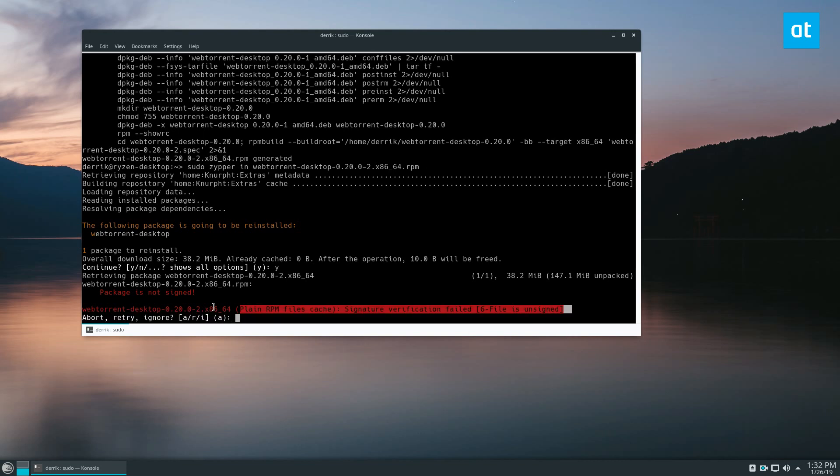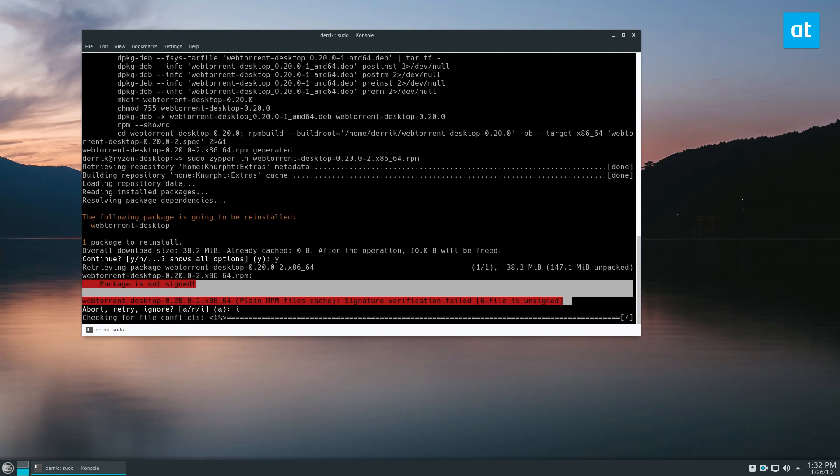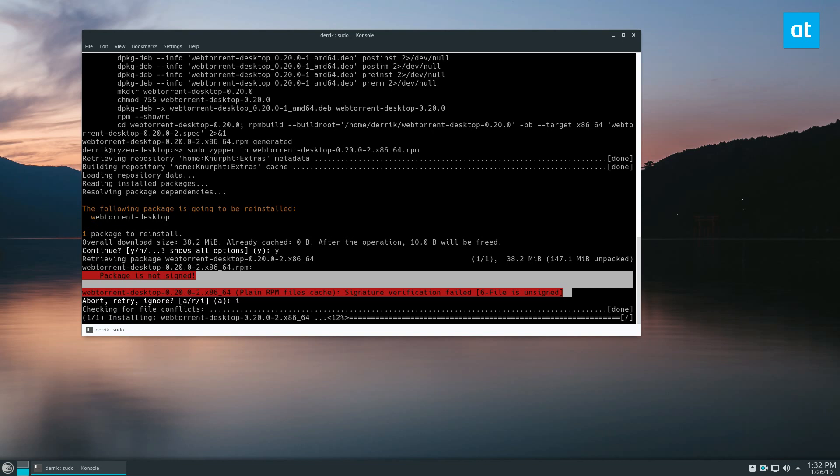During OpenSUSE, it's going to say package isn't signed. This doesn't happen with the Fedora version. The only reason it does this on OpenSUSE is because of security reasons. You can safely just tap the I letter on your keyboard and ignore it.